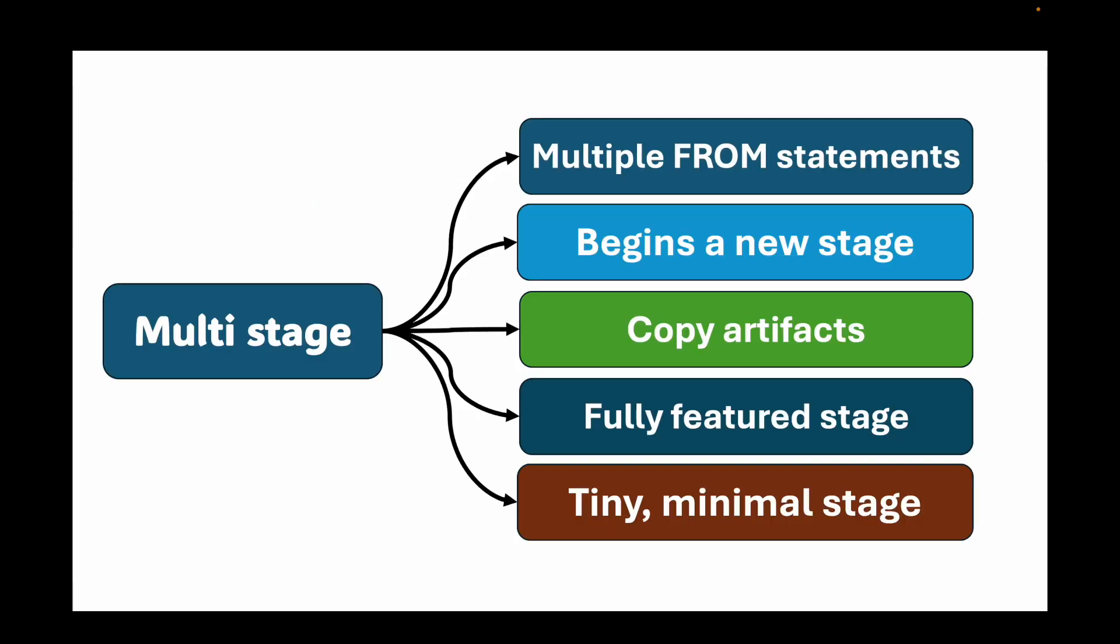Now to start building smart images, we need to understand variables. Docker has two types of variables: ARG and ENV. It's crucial to know the difference.